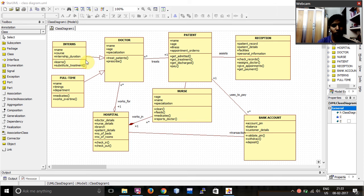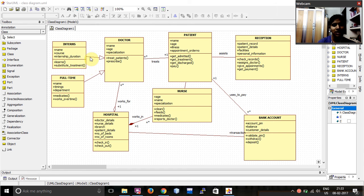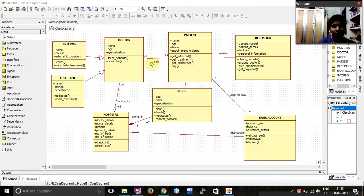First of all, this link is called as generalization. This is used to link the subclasses with the base class. Over here, as interns and full-time are the subclasses, I have linked them with the doctor class.